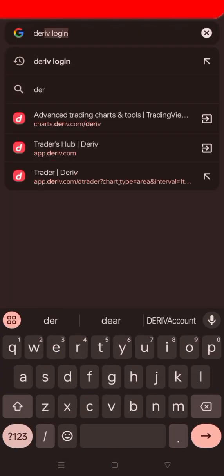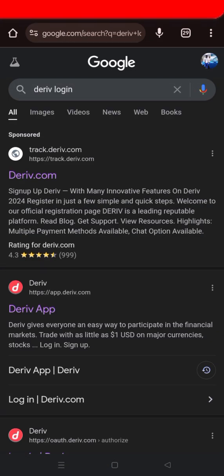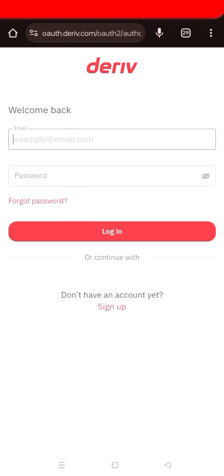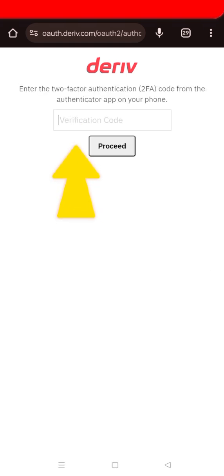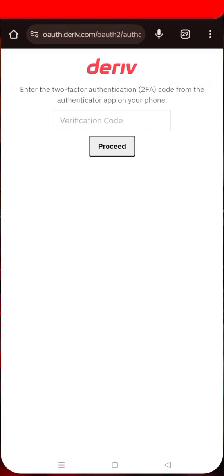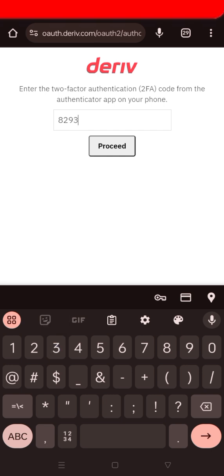In case someone wants to get into this account, they will have to input the six-digit code along with my password. First you put your password, then you'll be asked to put the authentication code — the six-digit code — to prove it's you. This means that if someone has your password, they can't access your account without this code, which is generated on your phone.